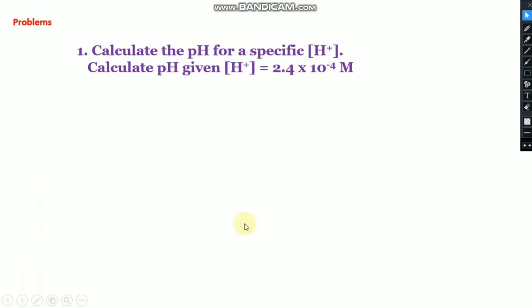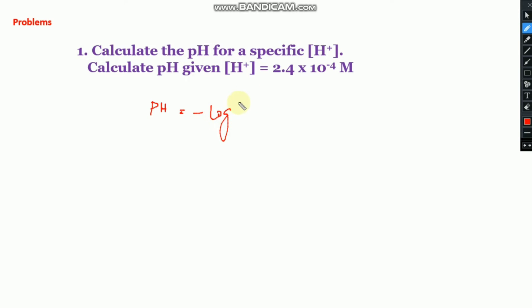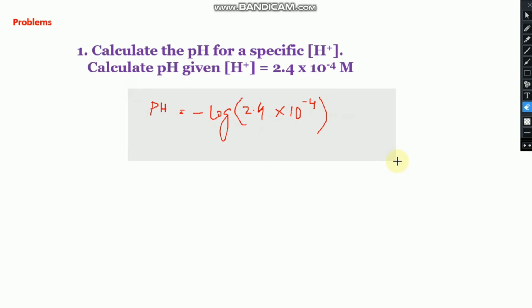Now let's look at some problems. The first problem is: calculate the pH for a given H⁺ ion concentration. Since we know the equation pH = −log₁₀[H⁺], you substitute the given H⁺ ion value into the equation and calculate. The result is approximately 3.61.